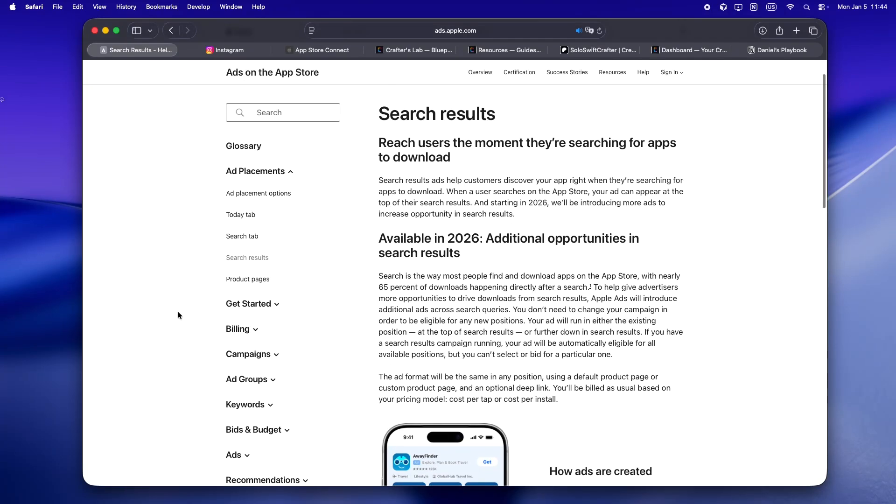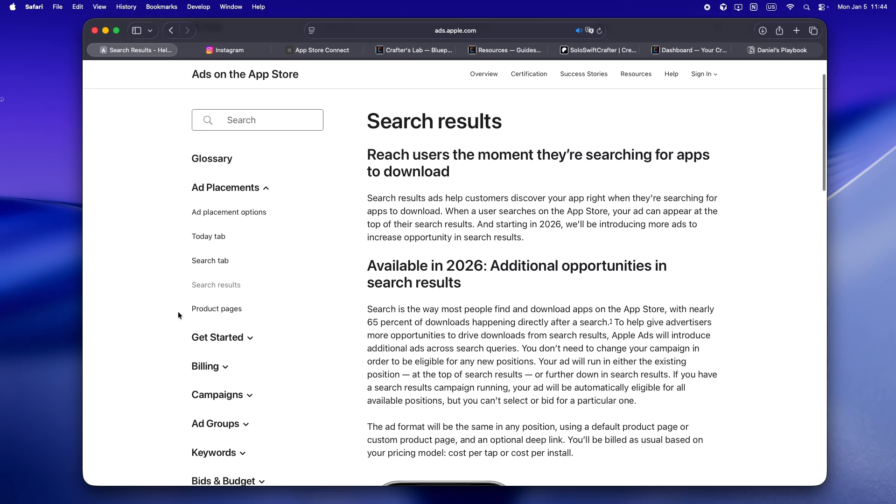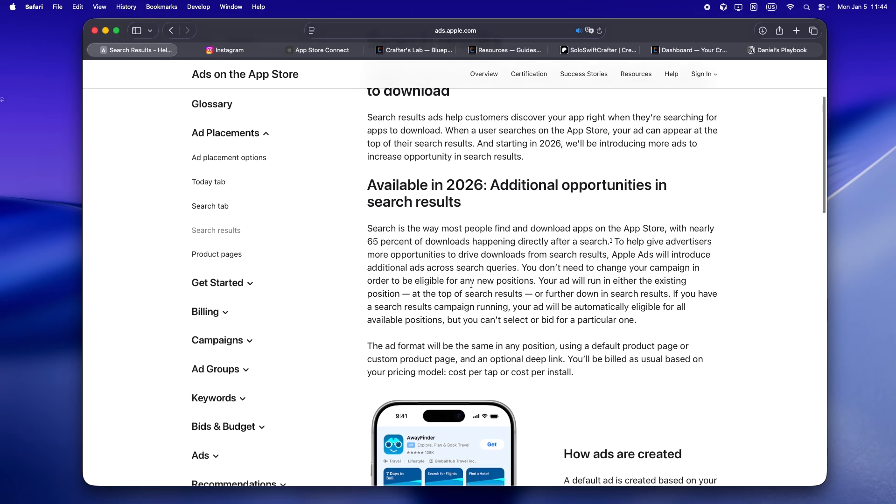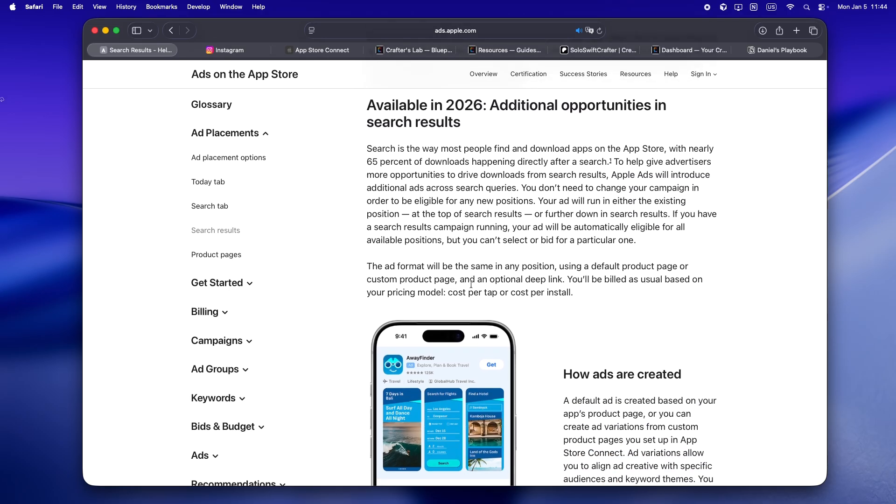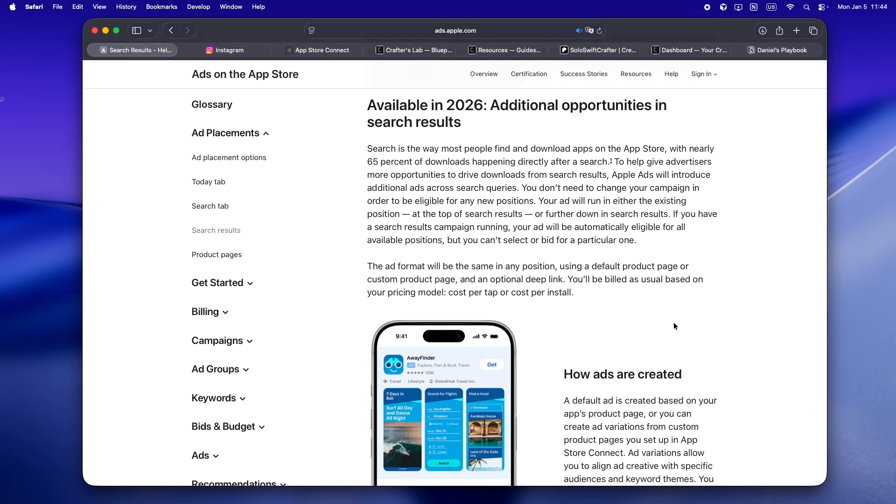So yeah, this is one of those updates you can't just scroll past, right? If you're building apps solo, especially if you're anywhere near the App Store this year, you've probably seen it by now. Apple's rolling out more ad slots in search results for 2026, not just the top spot anymore.